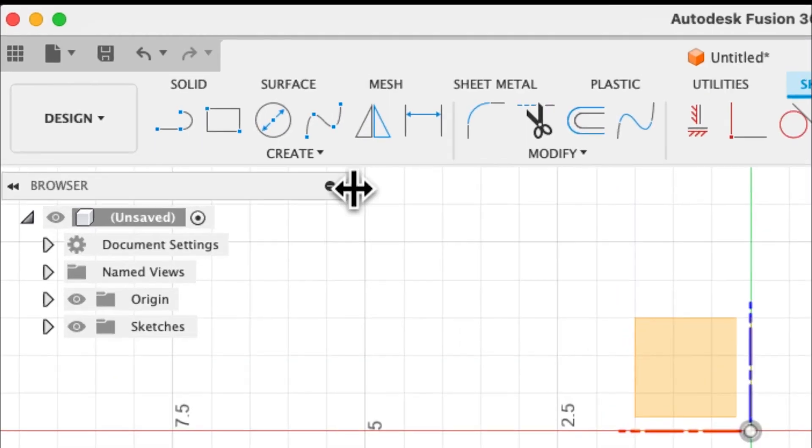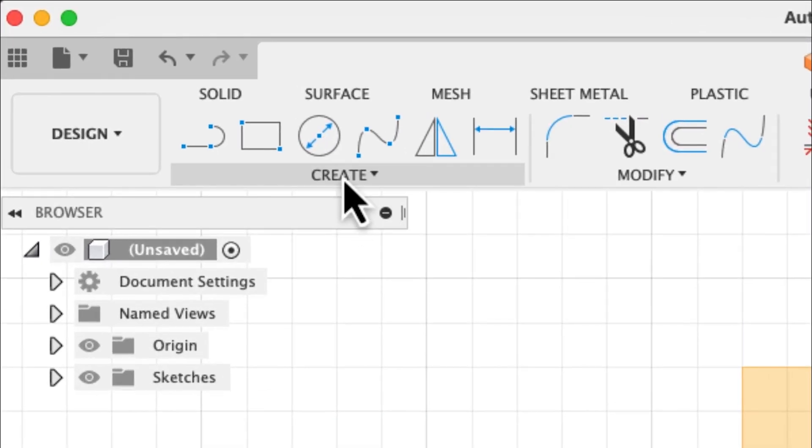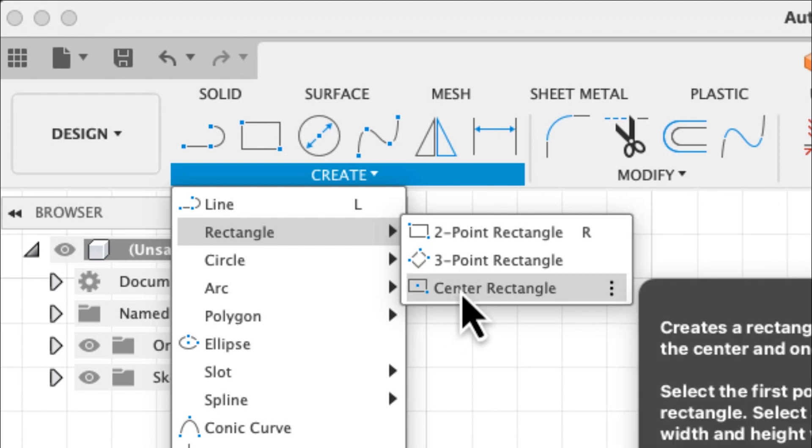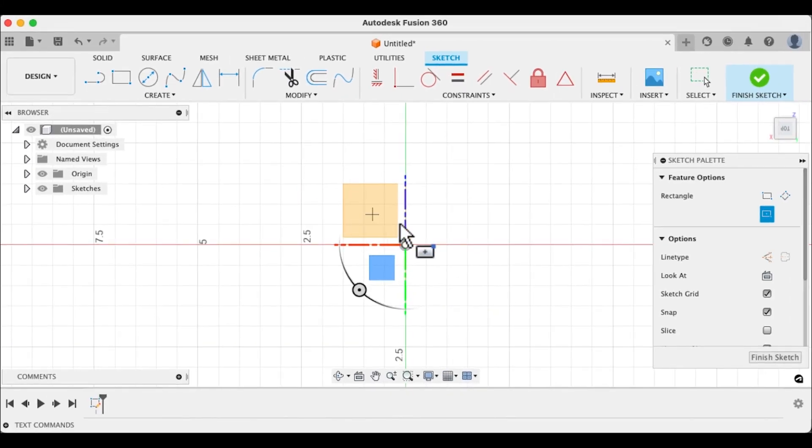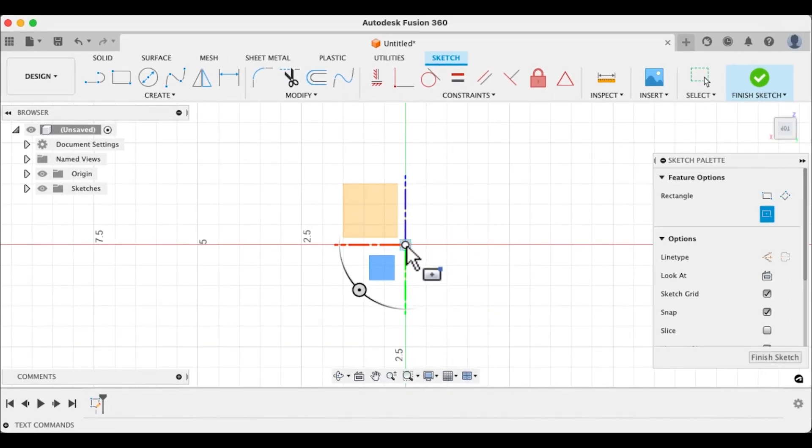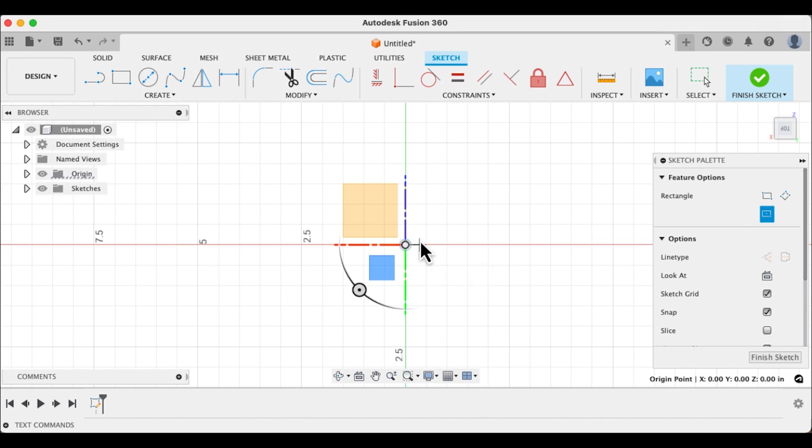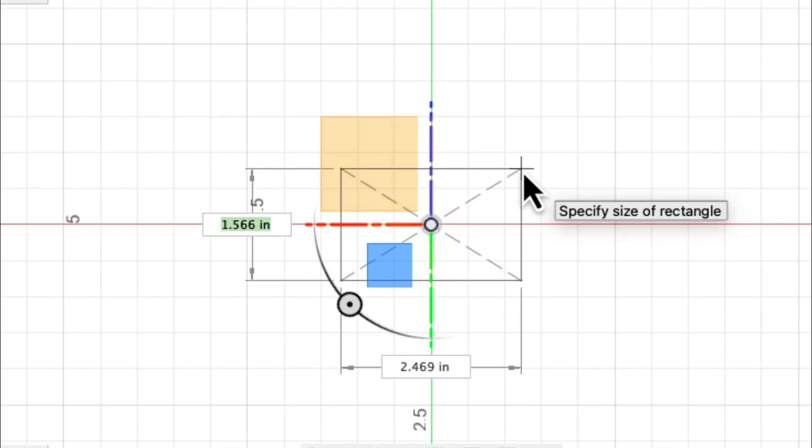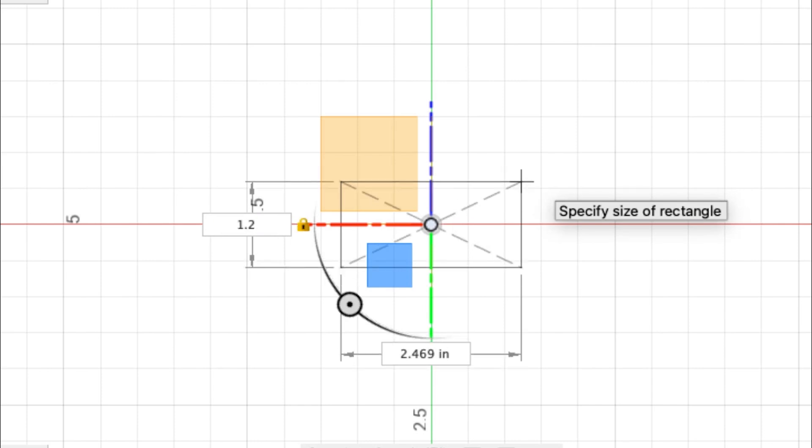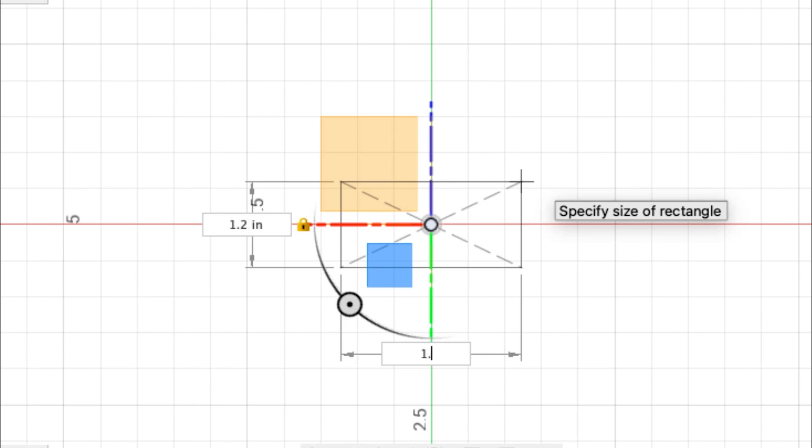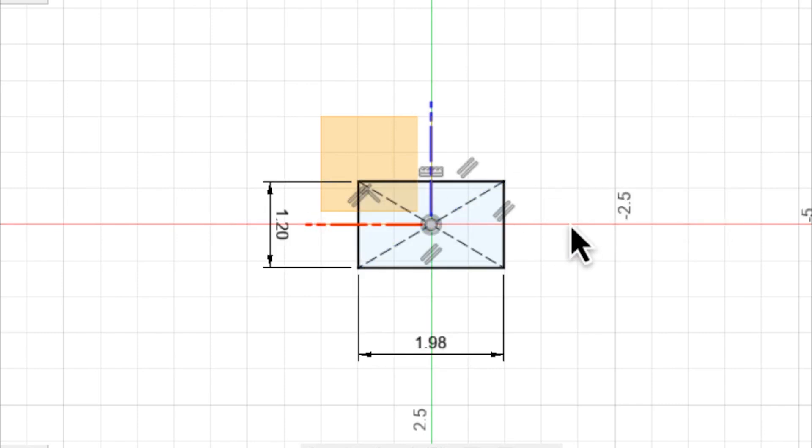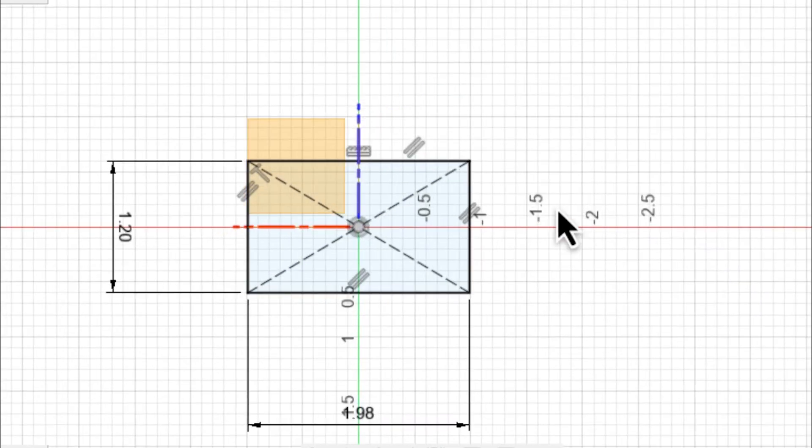Next we want to go up to create, go down to the rectangle and let's do a center rectangle. Select the middle, the origin here, as the center point, start sliding out. We want our NUC to be 1.2 inches, tab by 1.98 and hit enter. So that's the beginning of our NUC here.